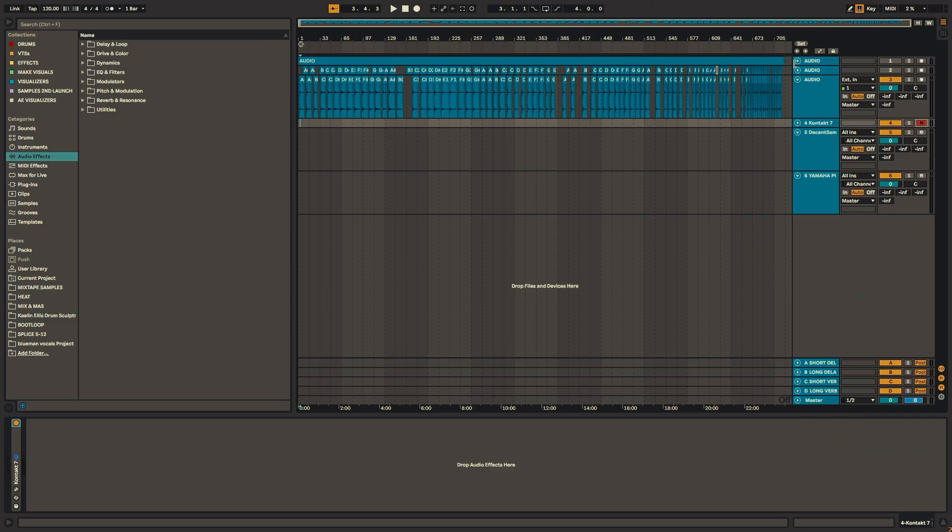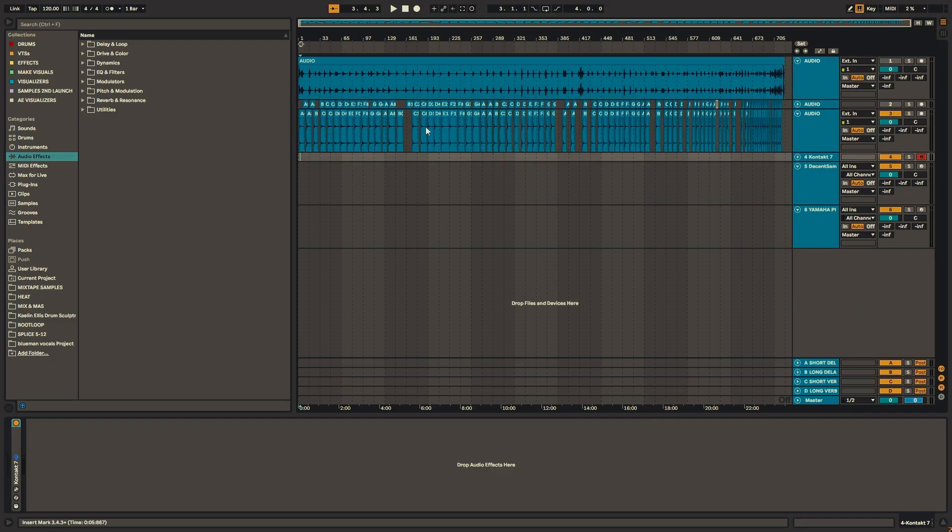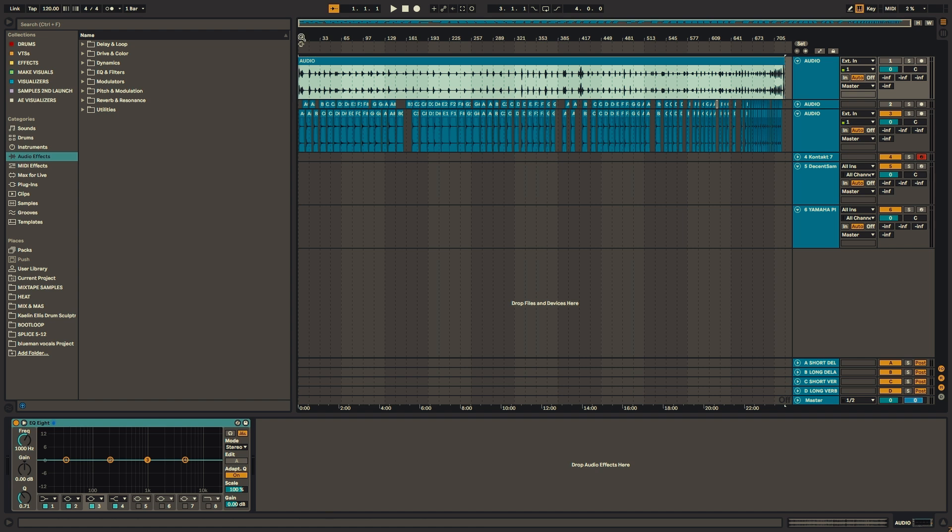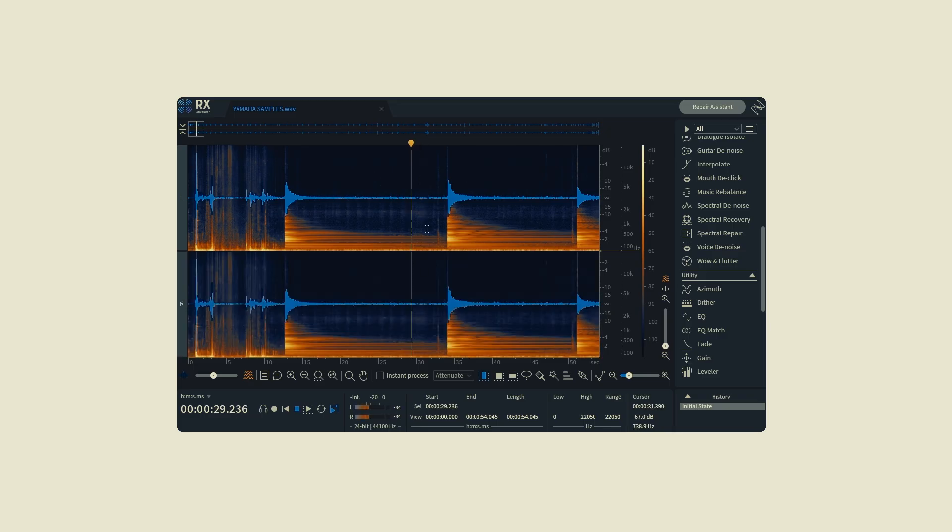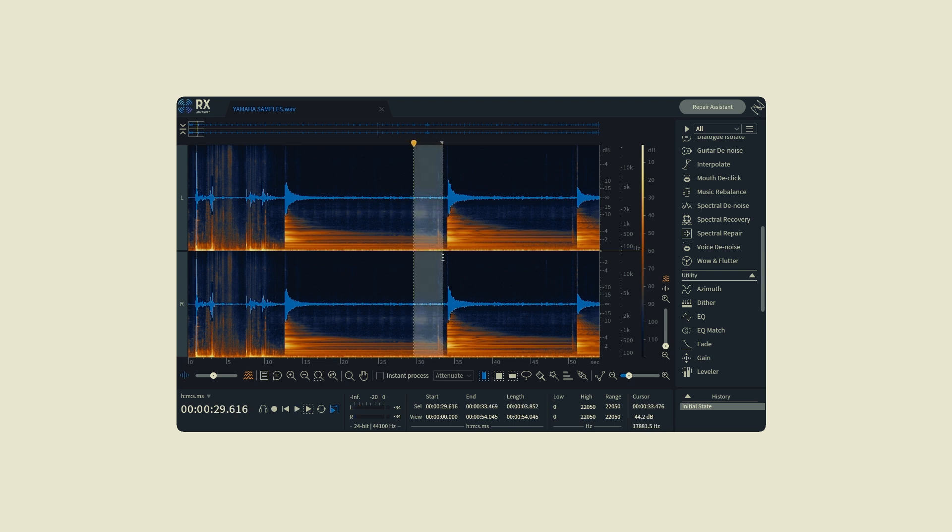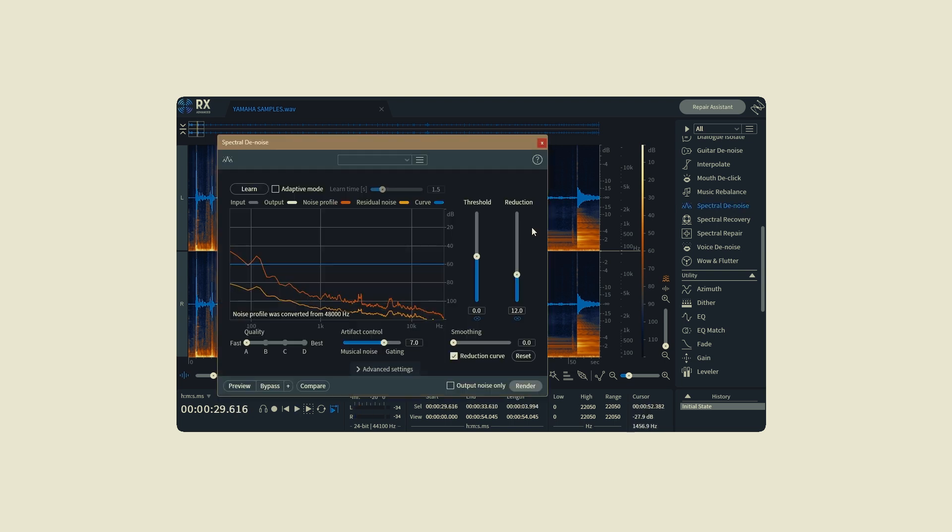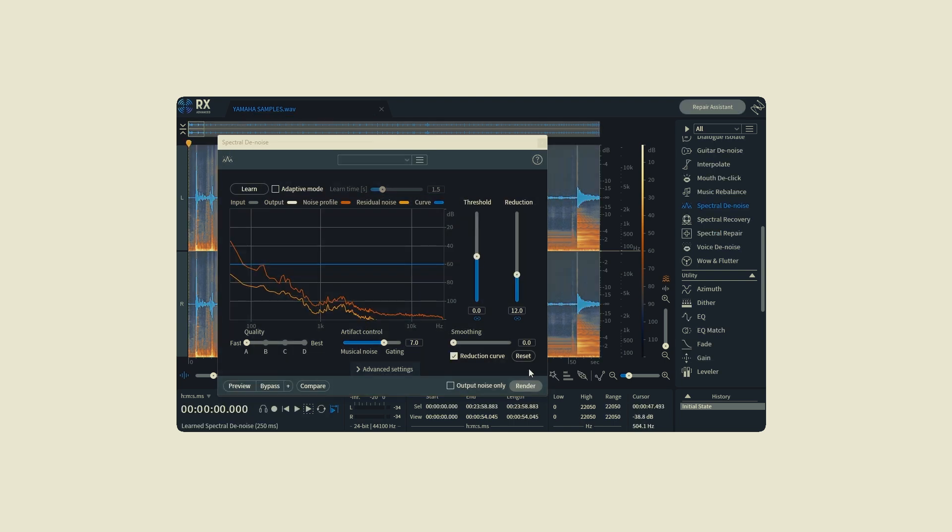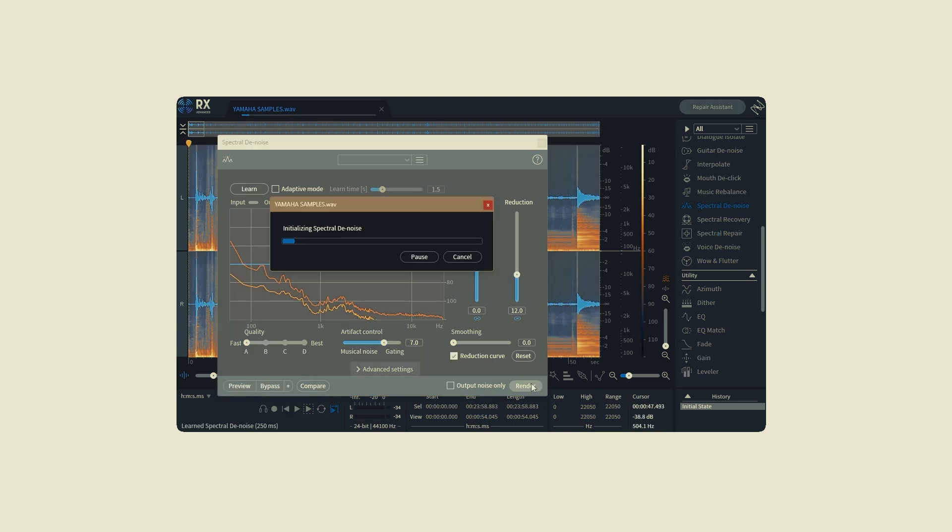After I had all my audio, here's the entire take. What I did was export that out into iZotope RX just to clean it up. Just clean up some of the noise. I used the Spectral Denoise to remove any humming or just noise in general.